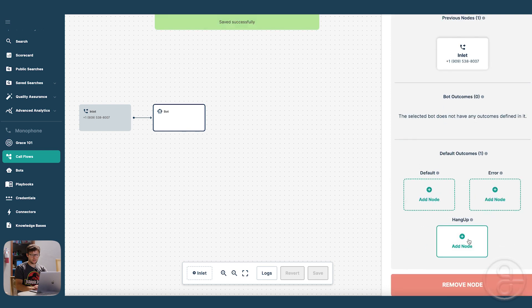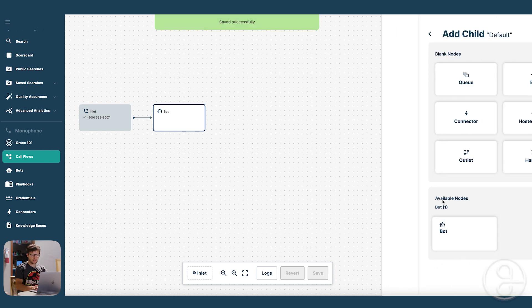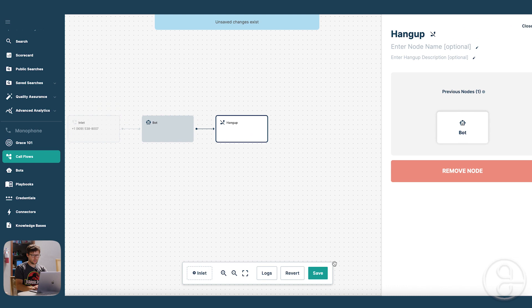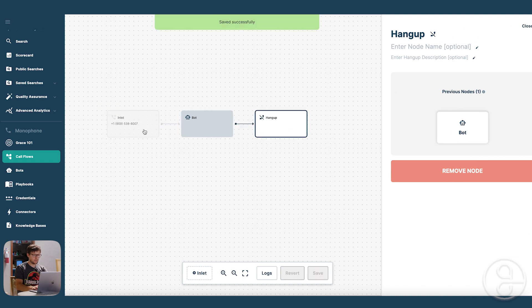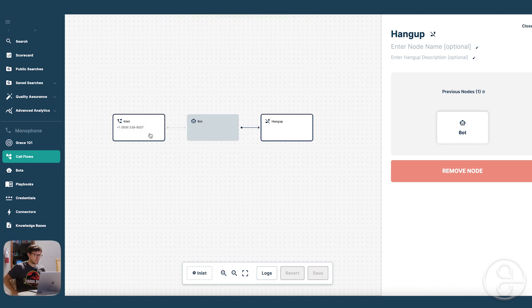And let's go ahead and add a hangup node. Save. And let's see how the bot works.